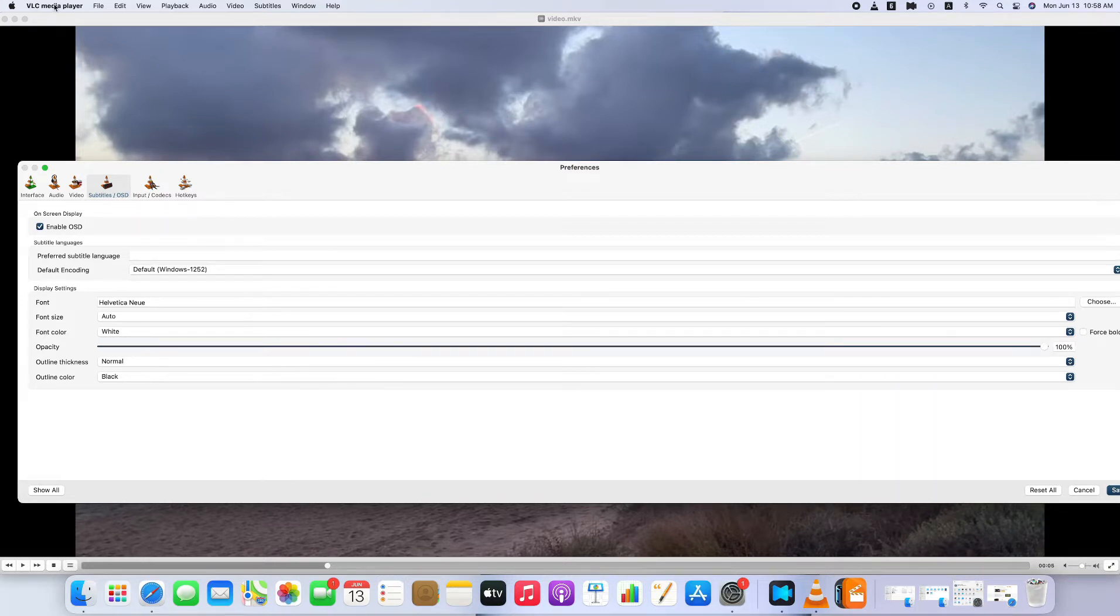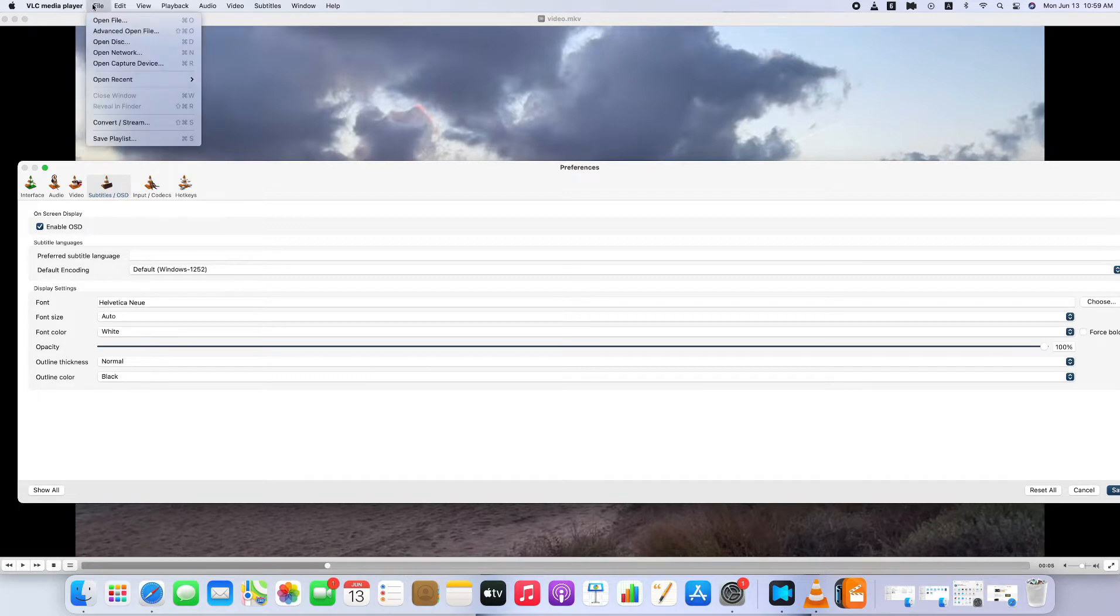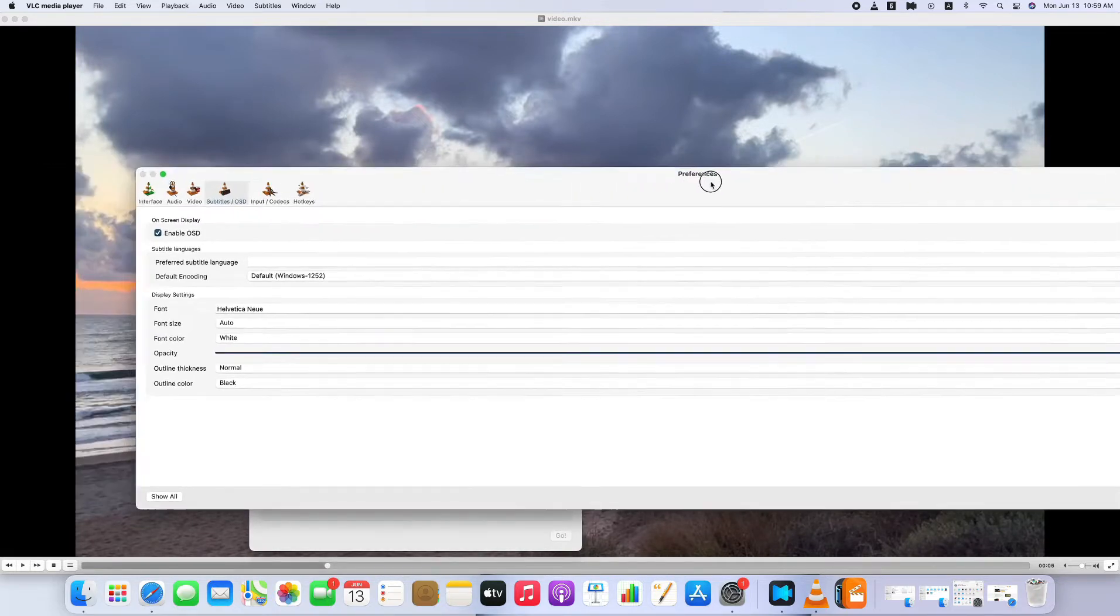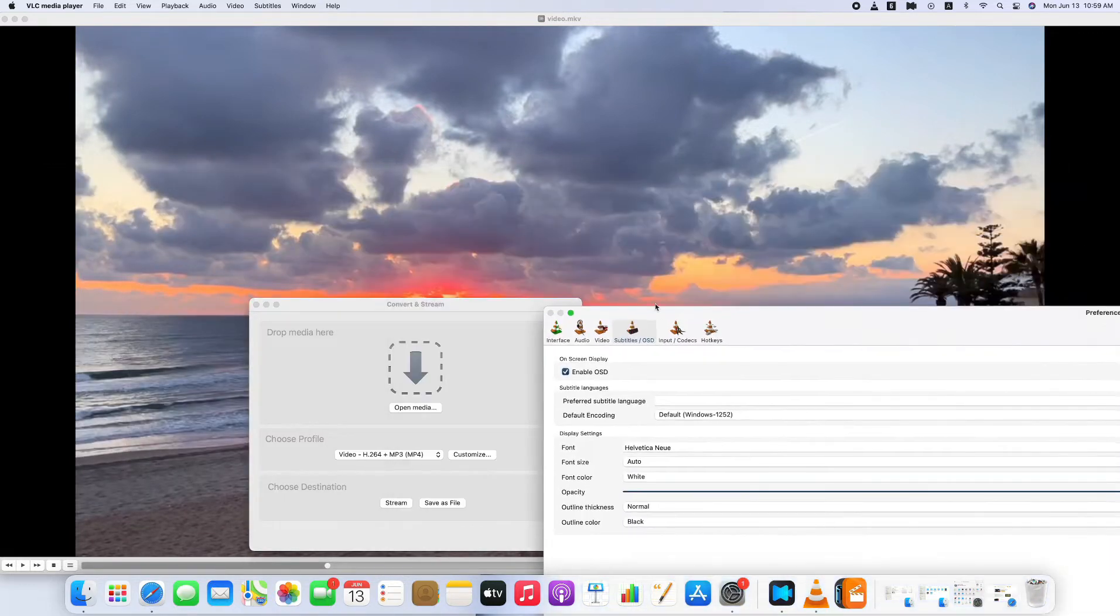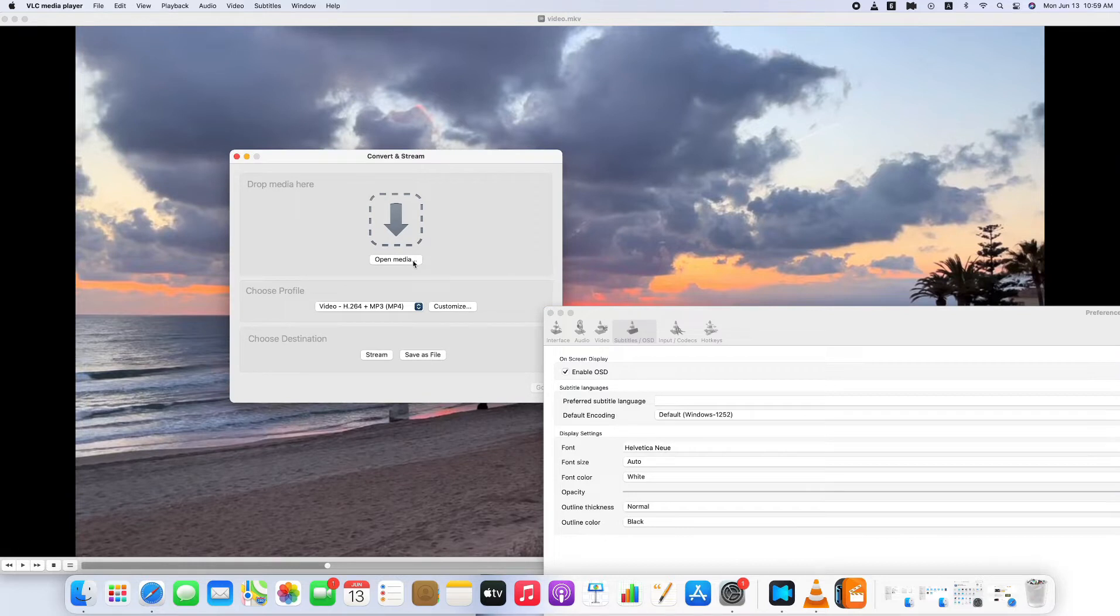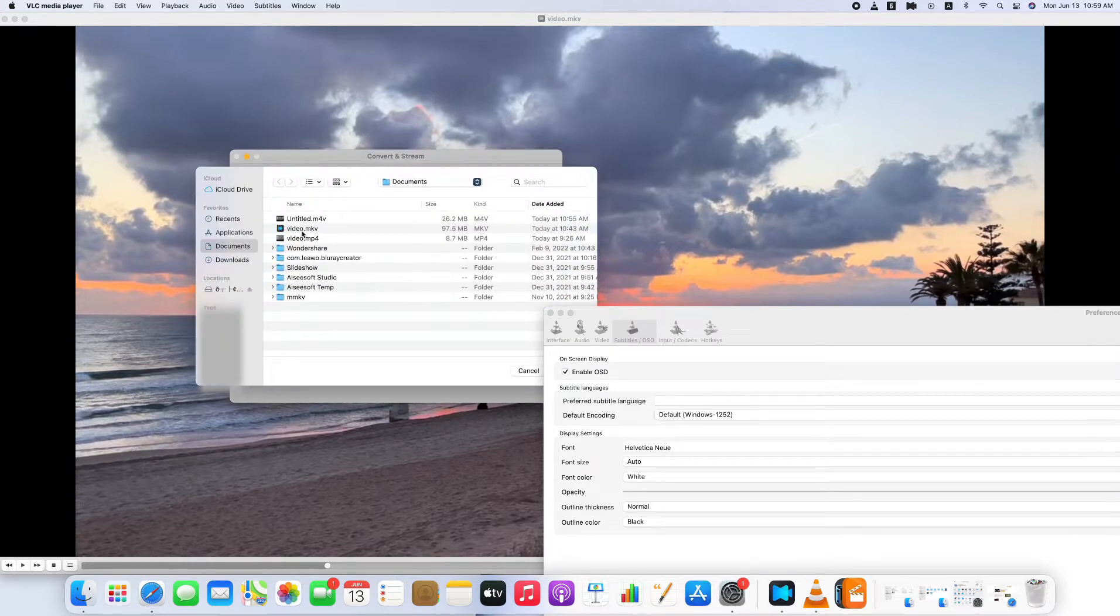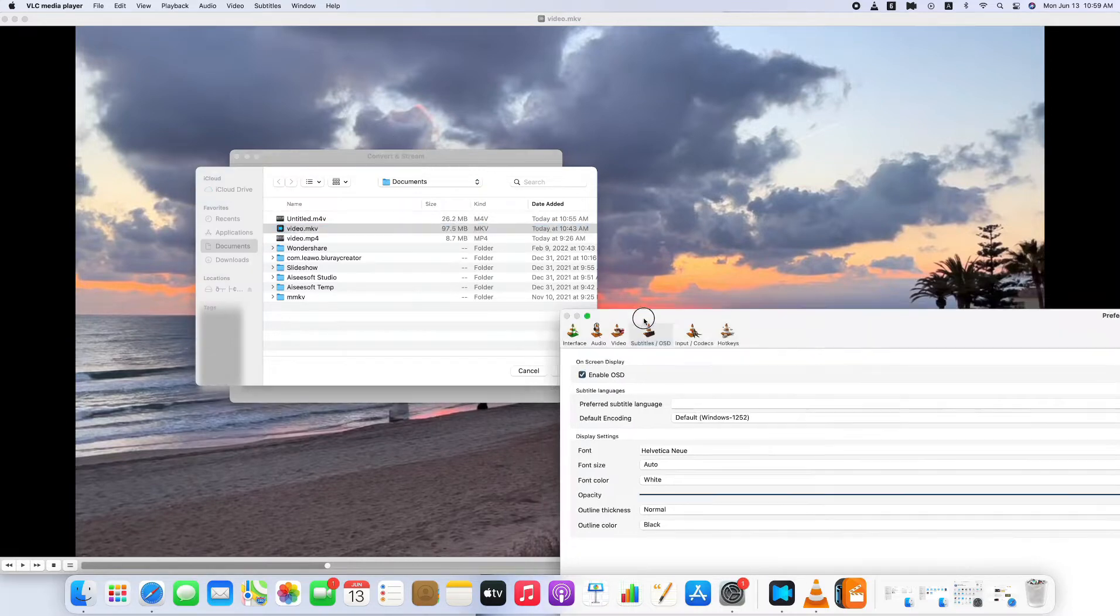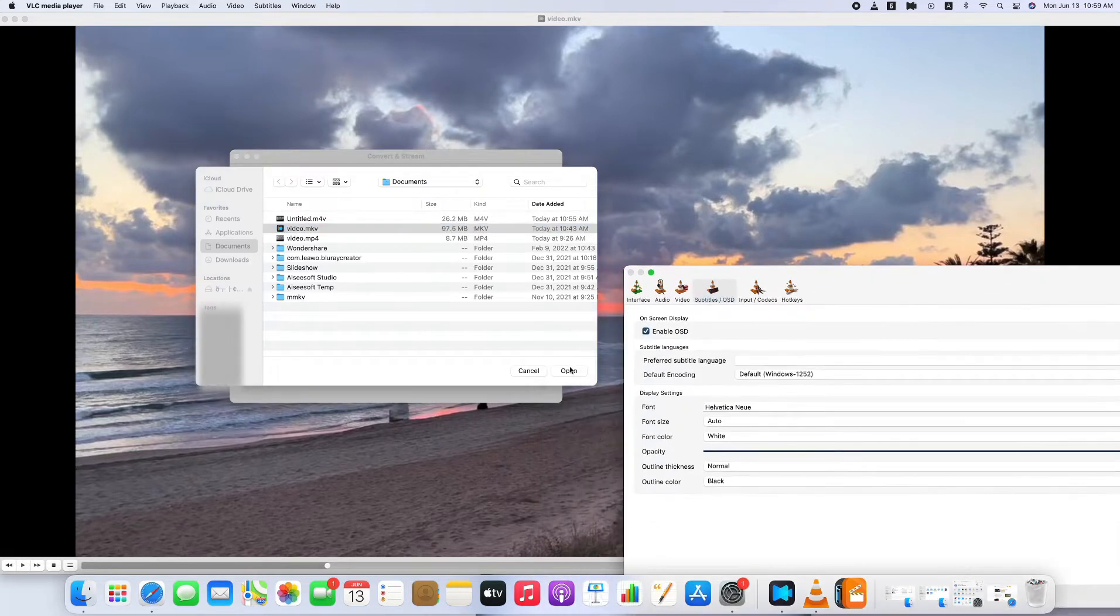To convert MKV to MP4, we go to File menu to find Convert or Stream, then click it. You can see a pop-up window here. You are prompted to add videos that need to be changed. Click Open Media. Select the file you need to convert, double-click it, or you can click once and select Open, and it will be added here.